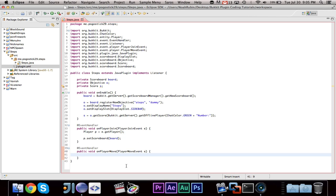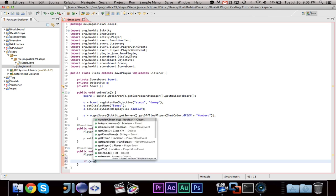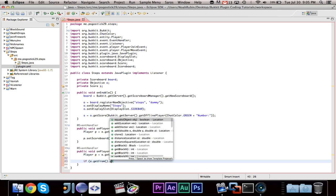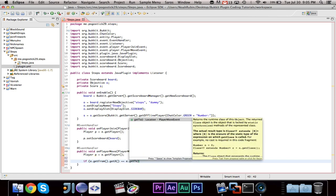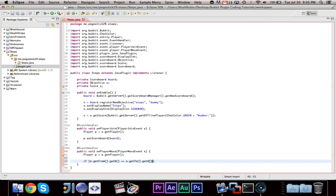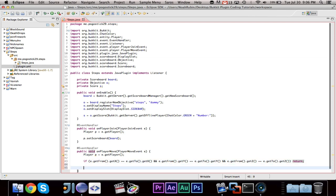Alright, now first what we want to do is we need to check if player move event is fired. And I don't know why, but the player move event is fired even when the player moves their head. So if the pitch or yaw changes and not the x, y, and z, the event is still fired. So we want to say if e dot get from dot get x equals e dot get to dot get x. And you can go ahead and copy that and do and, paste, and paste. And I just commented it. And then change it to and e dot get y equals get y, and e dot get z equals get z. Then return.